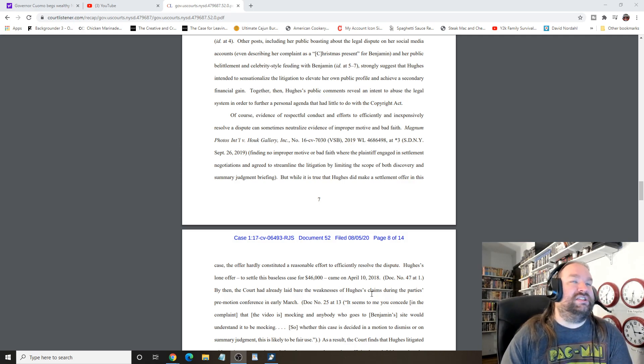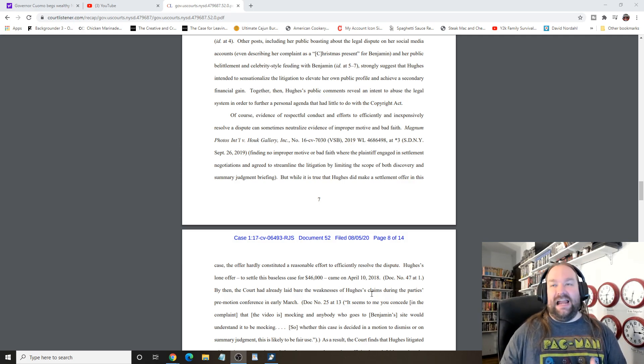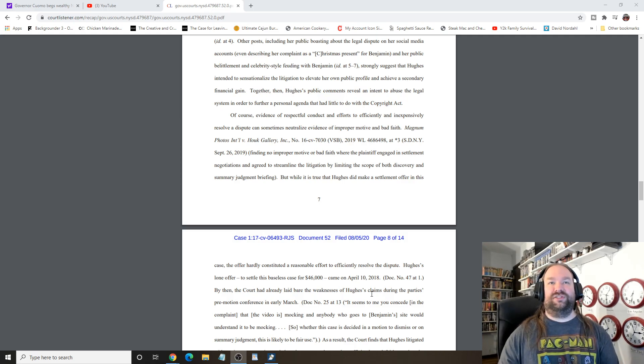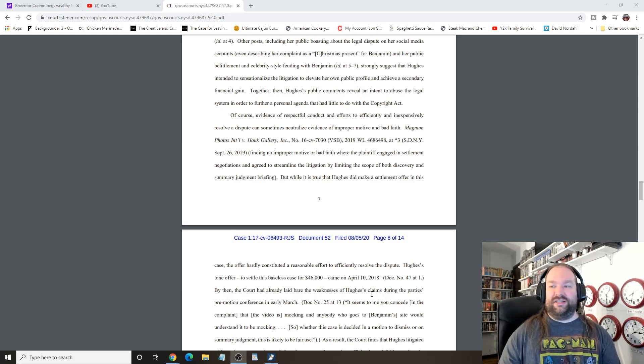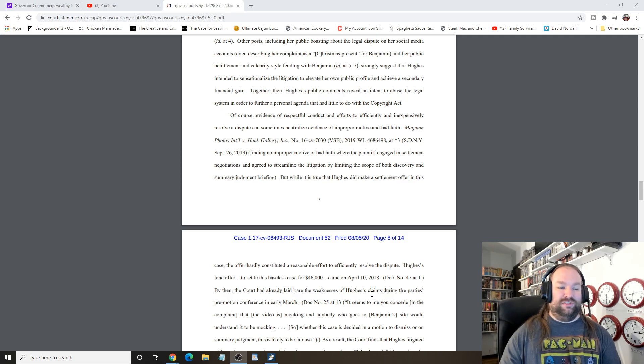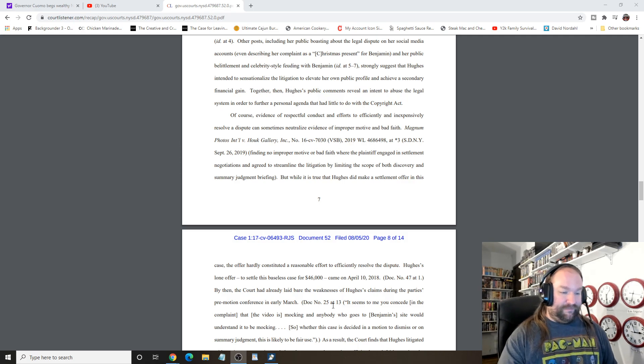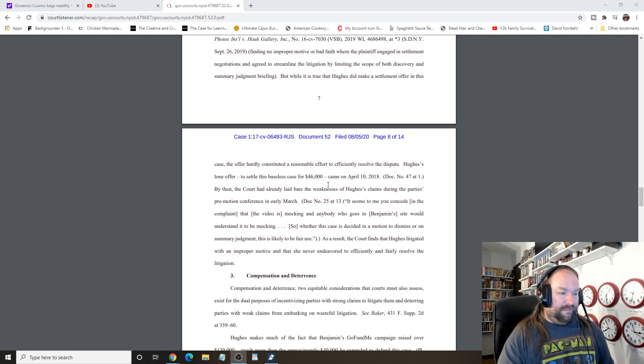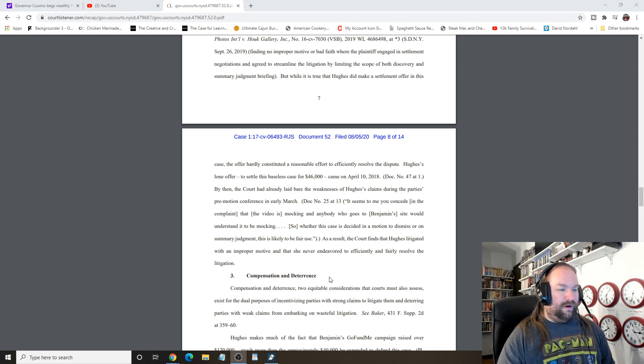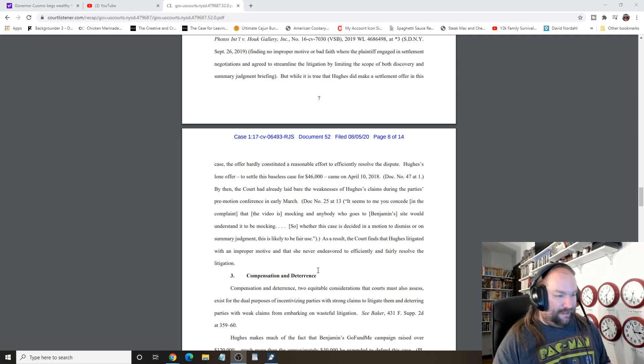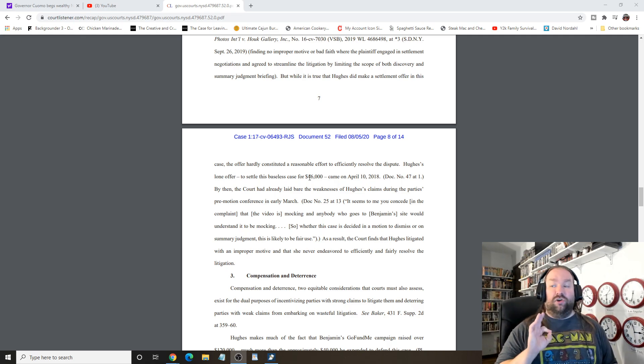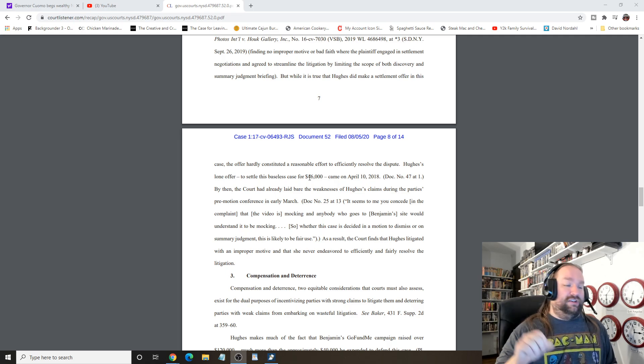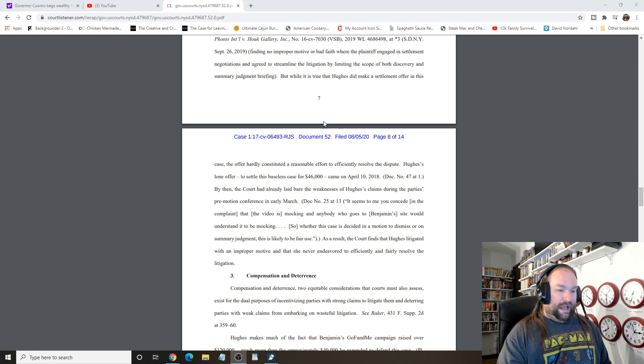Basically, if she would have just took the judge's warning of your probably, this 99% of this constitutes fair use, maybe you should have just said, fine, fuck it, I'm dropping the case. Hughes' loan offer was for 46 grand. And by then, the court had already laid bare the weakness of her claim during the party's pre-motion conference. At this point, she could have just gotten away with just giving the attorney some money and she could have went on and lived her life.